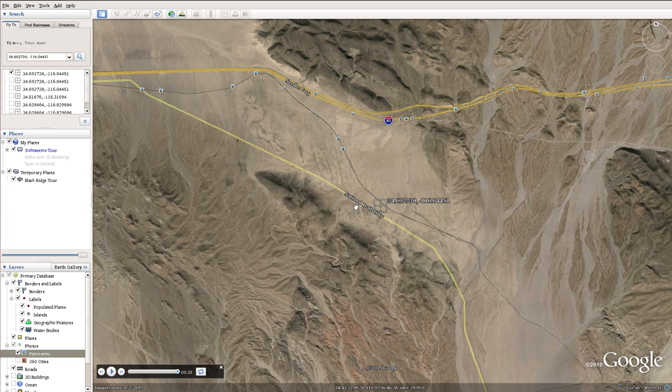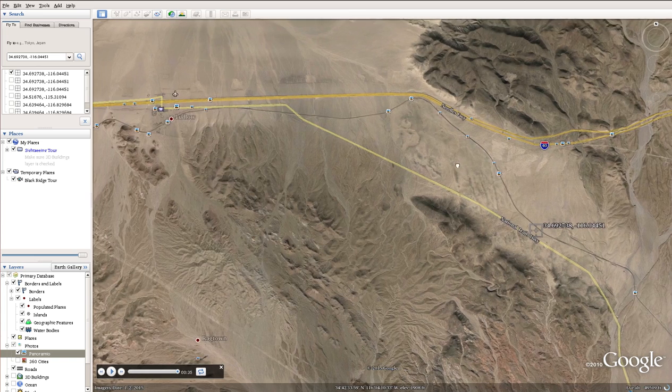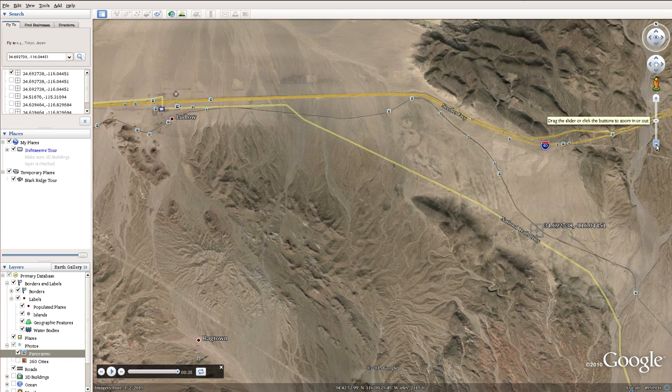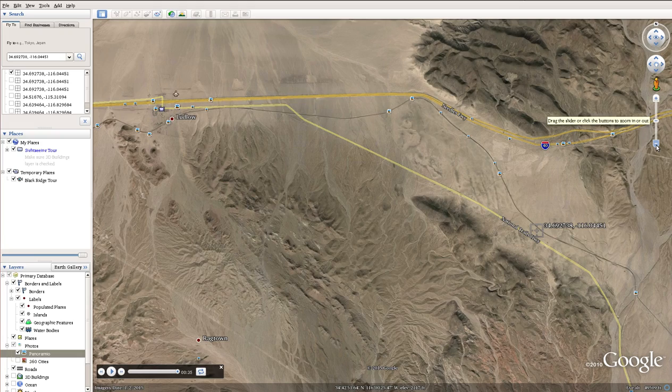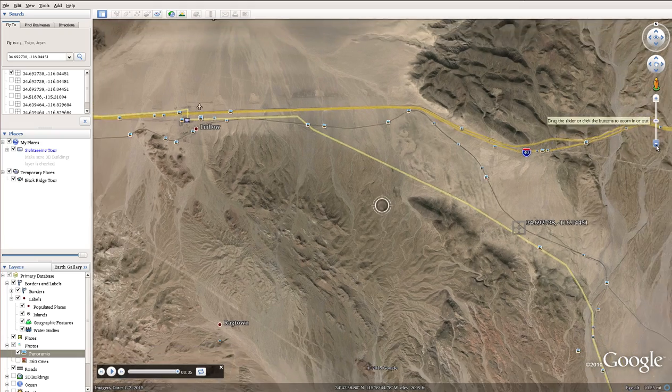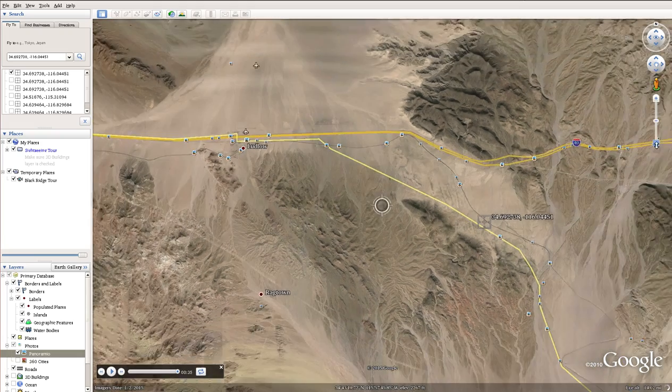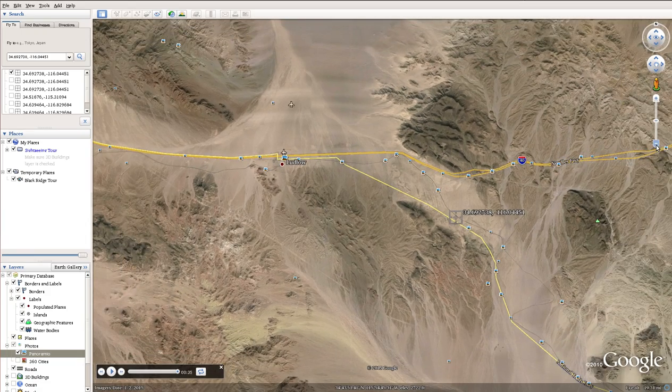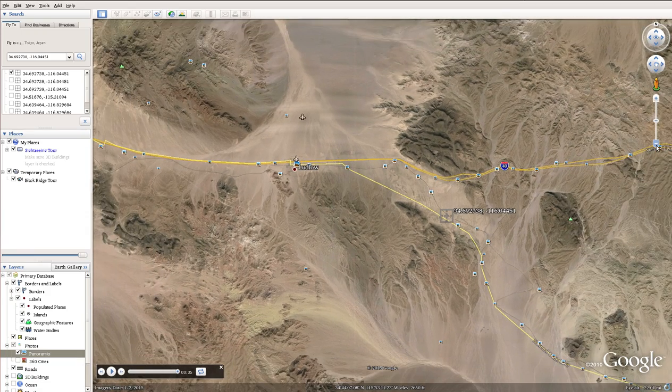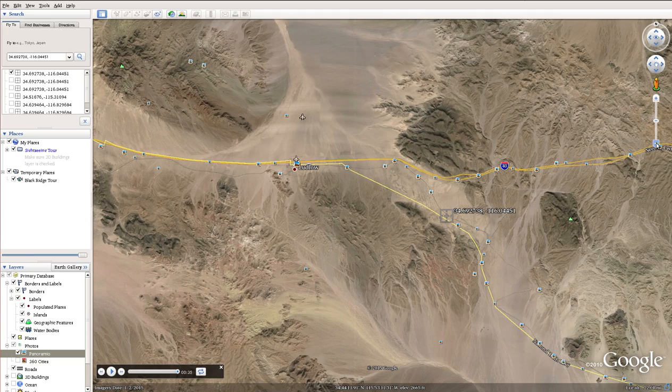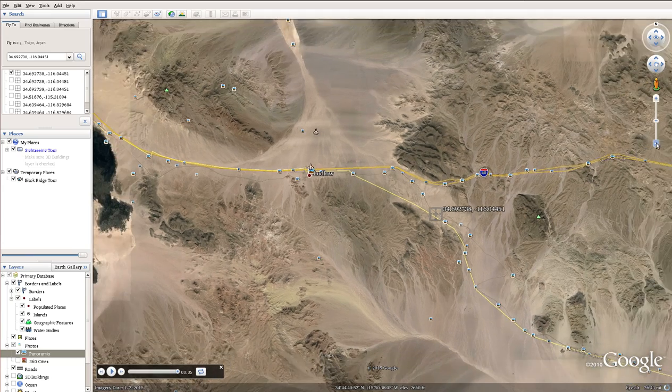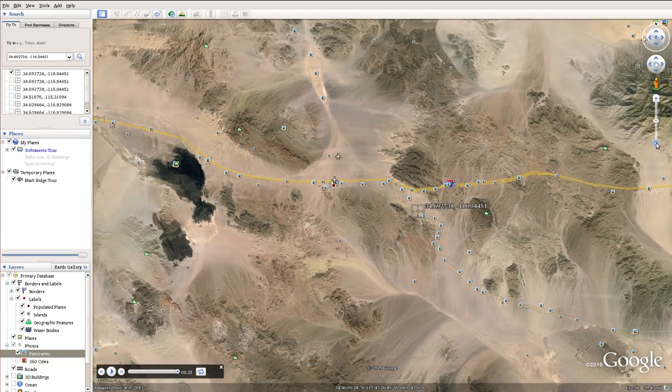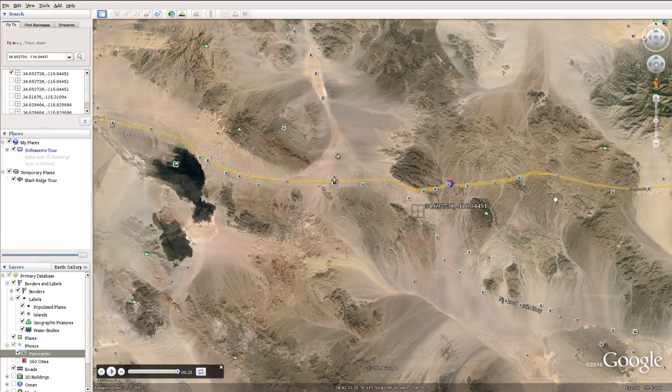Yet you can get on Route 66 and shoot up to Ludlow and get on Route 40. And if you head west, you can go to Los Angeles. If you head east, you can go to Needles, Albuquerque, New Mexico, Oklahoma City, and it keeps going. I think it goes to St. Louis and beyond. Route 40 is a major artery to America.